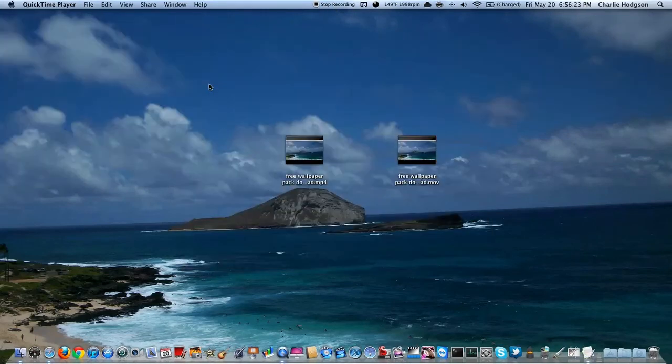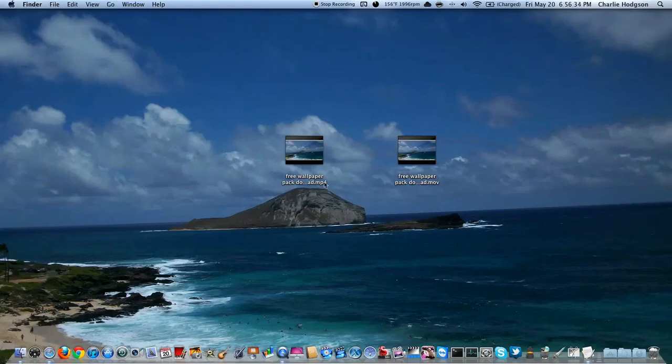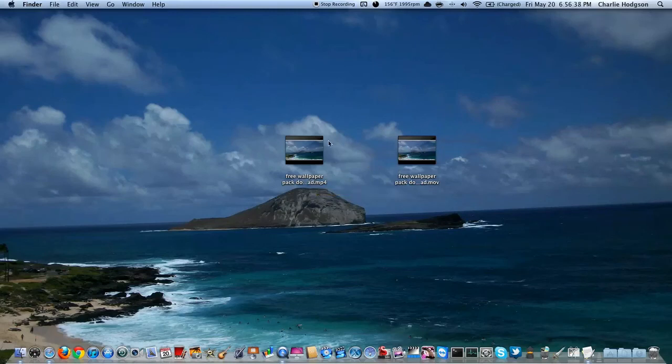All right, so MPEG Stream Clip has stopped converting the file that I showed you not too long ago. As you can see, there is now a MP4 on my desktop, and it is half of the file size, and the quality is still there. So I definitely recommend doing this to your videos.